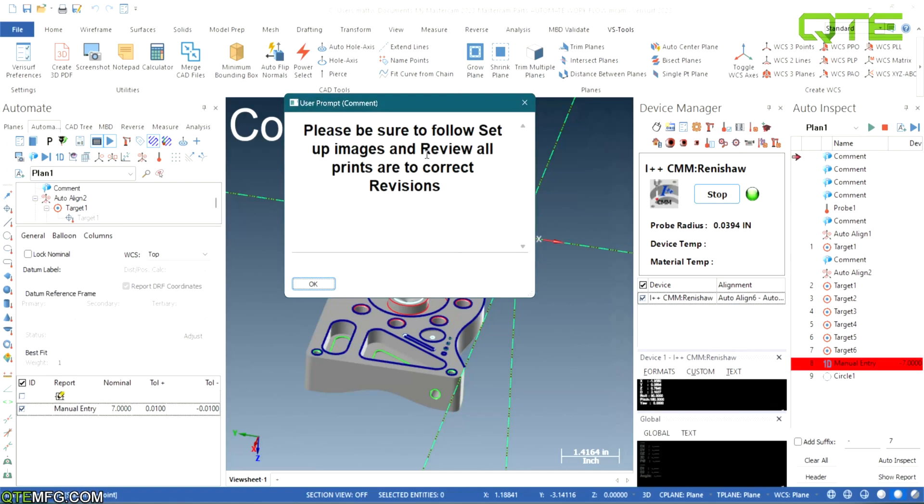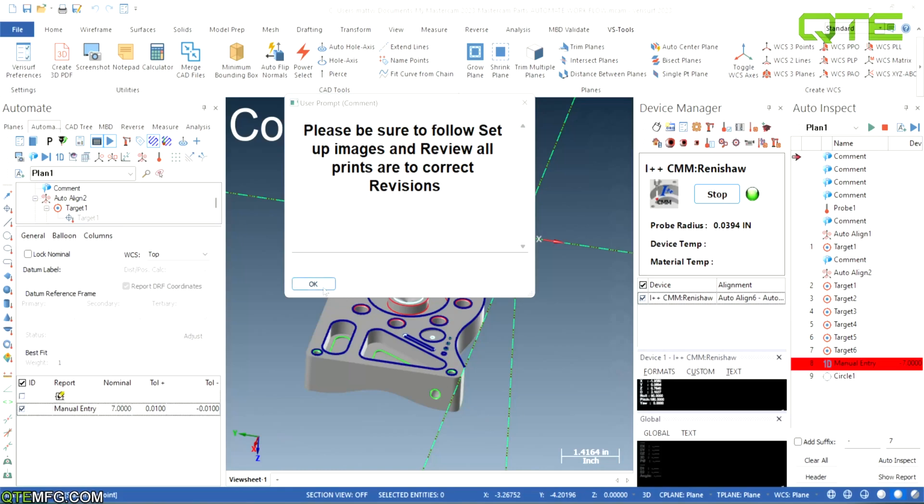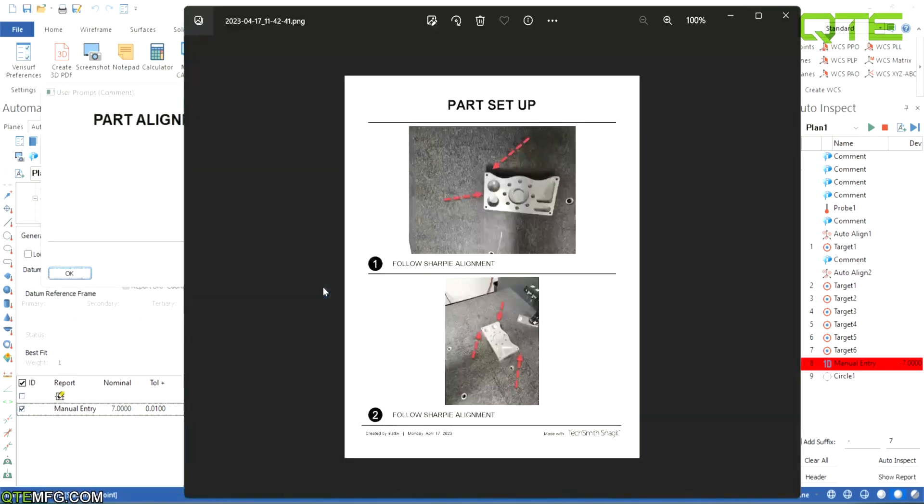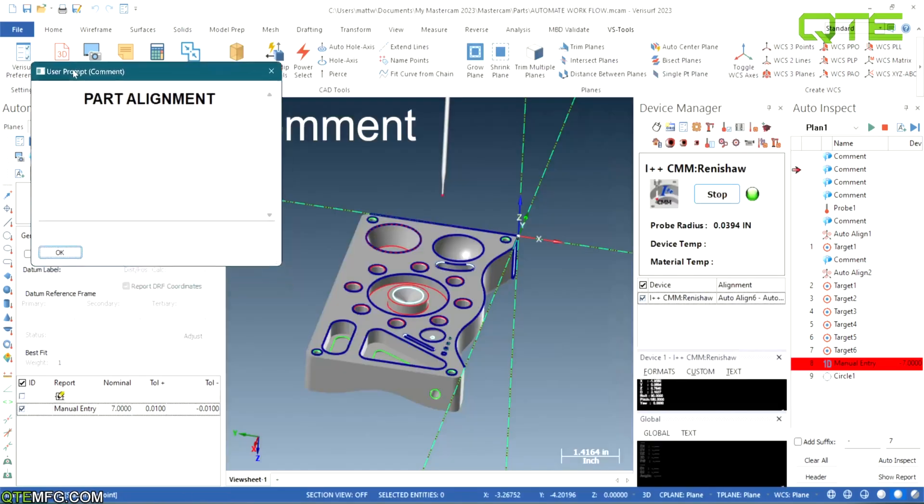So I always have it pull up saying please make sure that you are using the correct revision and double check all setup notes. So from here we can just press okay. Then the first thing it's going to pull up is our part setup.